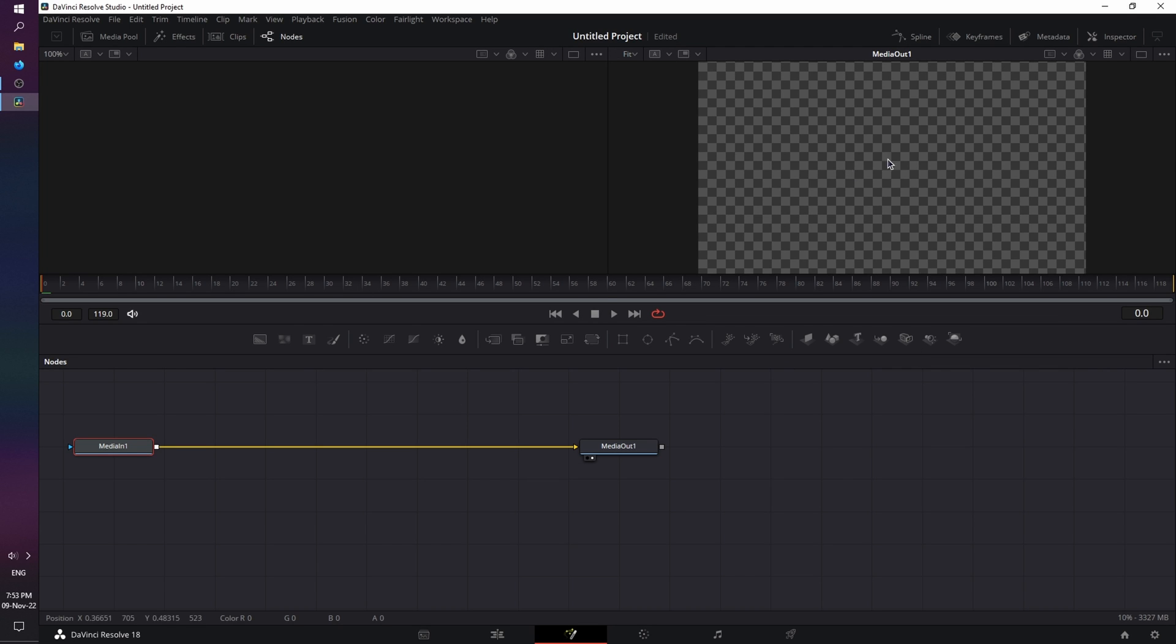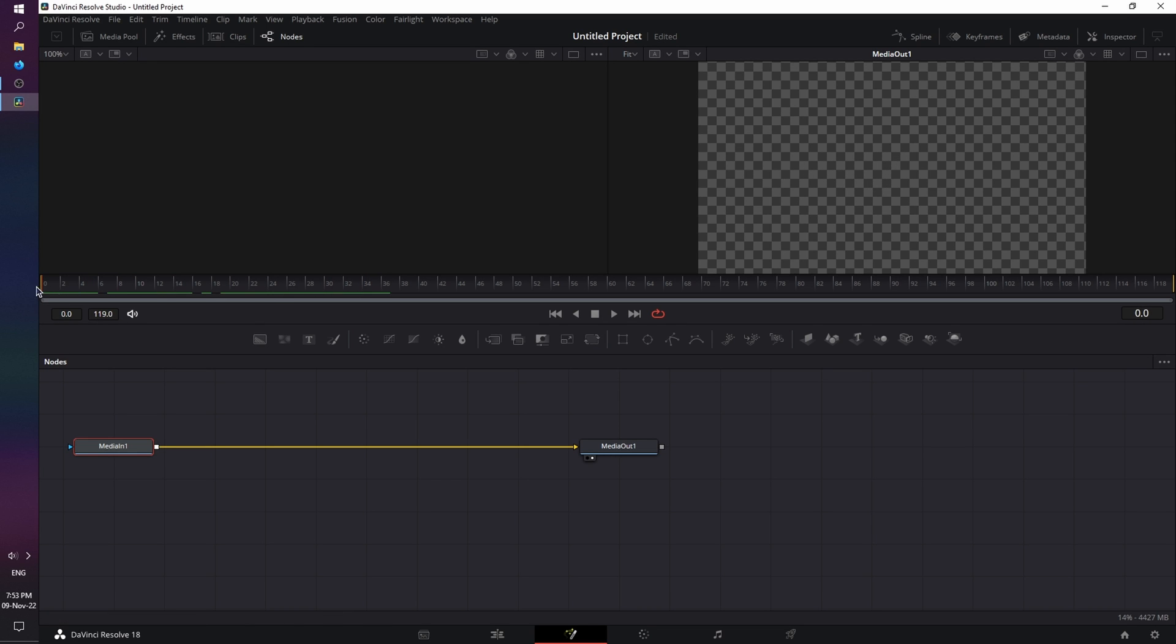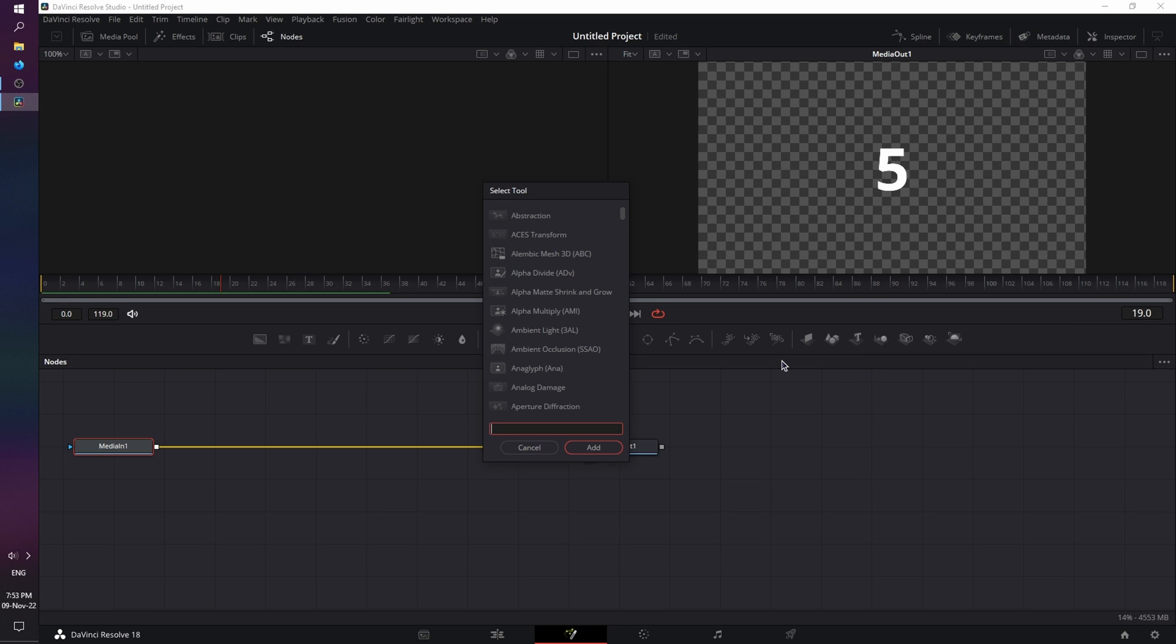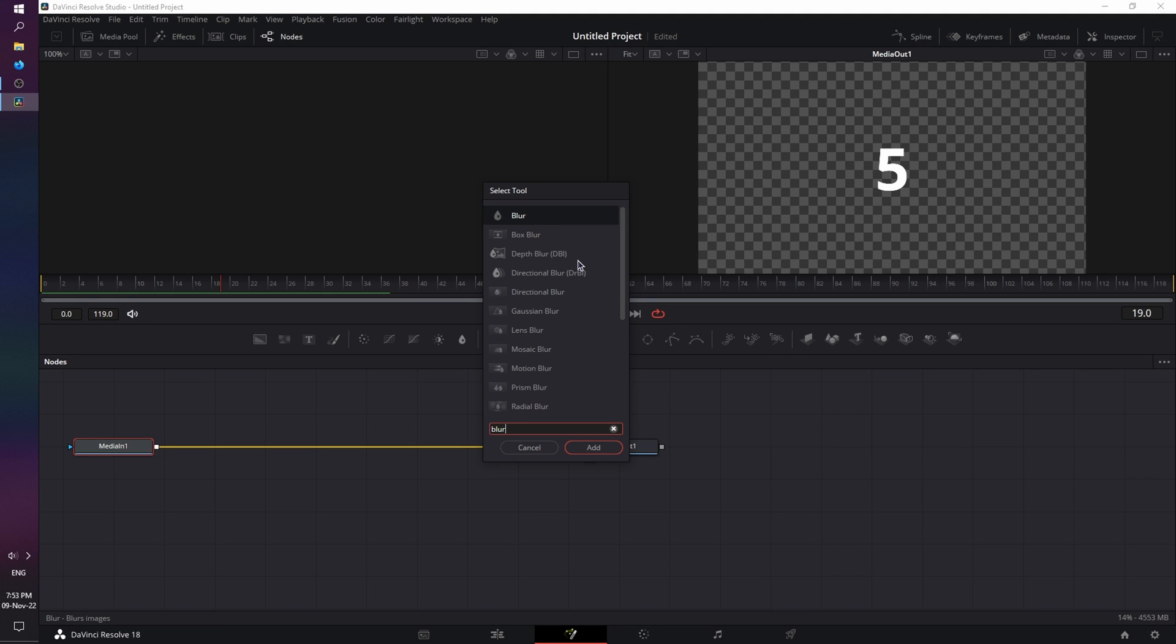In Fusion, you have your media out, where you can see what's happening with your animation. You have your timeline, which in this case is represented by frames, and you can even see the frame number over here. You have the nodes in the node area, your toolbar, and if you press Ctrl or Cmd if you're on a Mac, plus the spacebar. The Select Tool menu appears, where you can search for other tools that are not present on the toolbar.